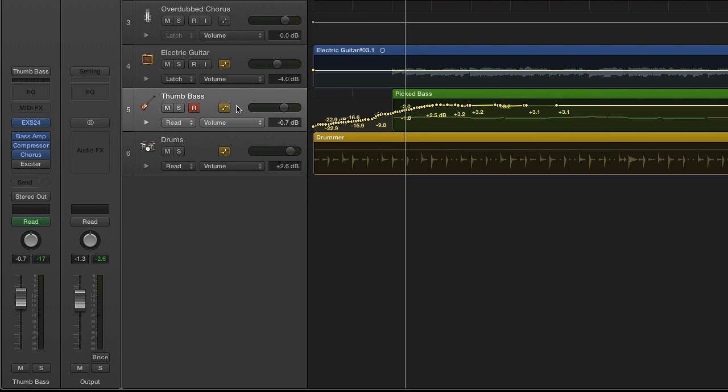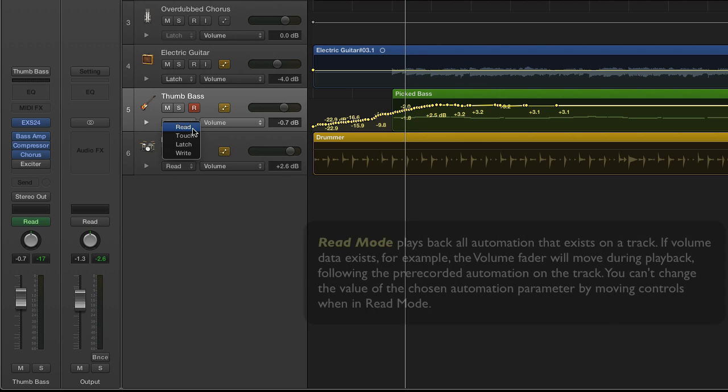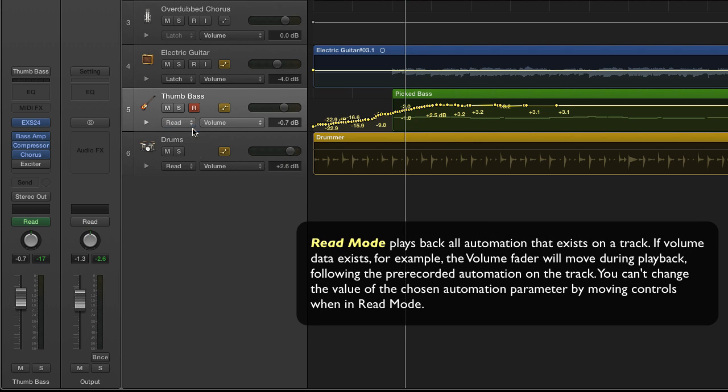To do that you'll have to choose from one of four different modes that Logic Pro X provides. Now the read mode is essentially a playback mode in that it will not allow you to make automation changes, but it does play back any automation commands that were recorded previously.